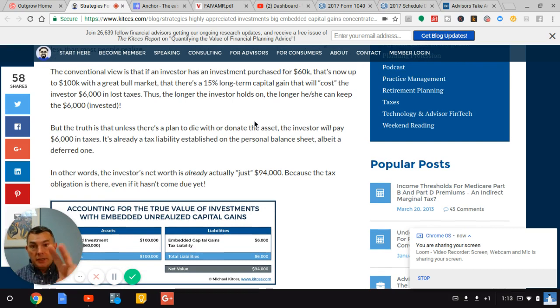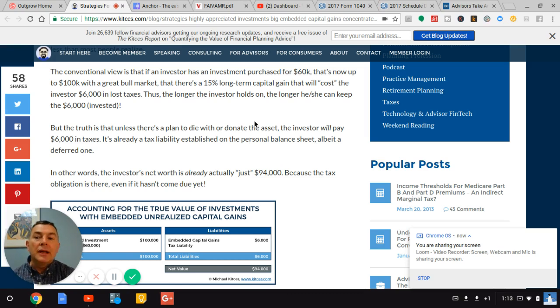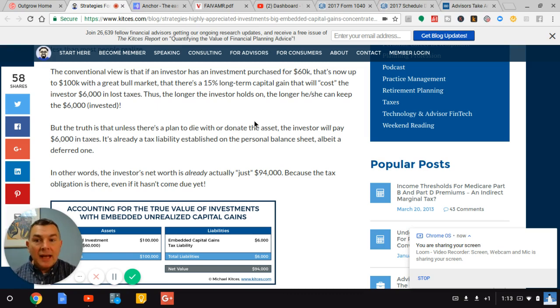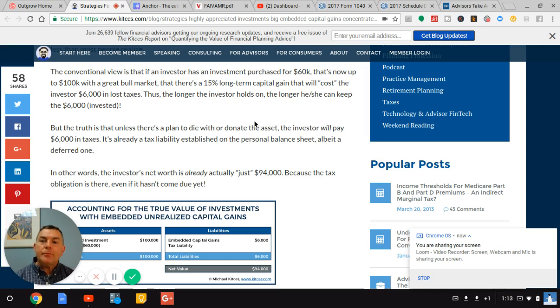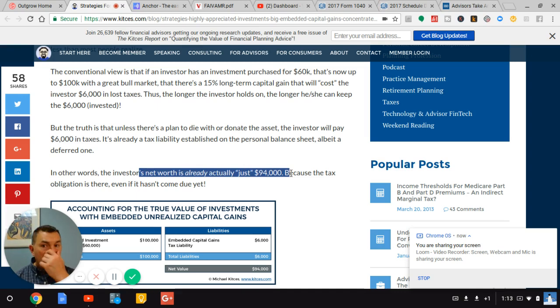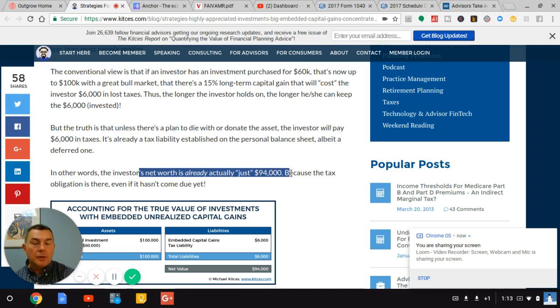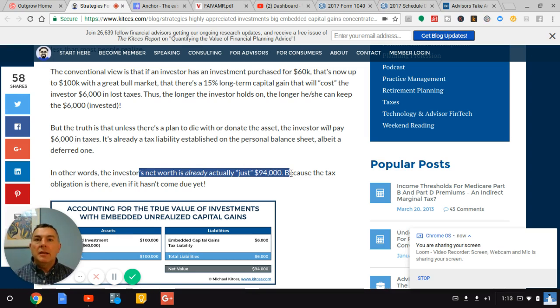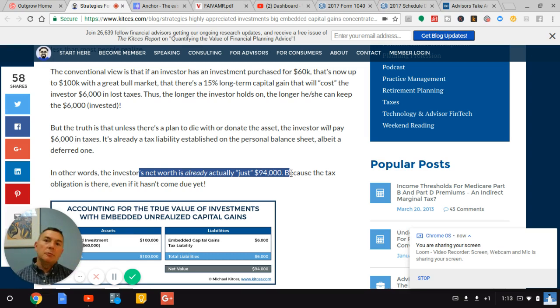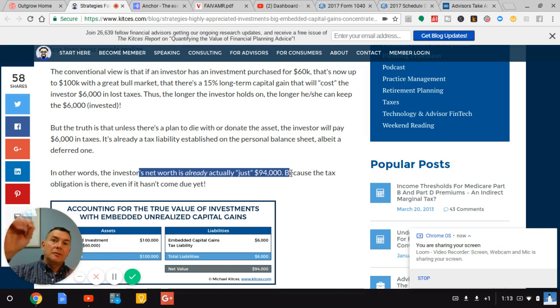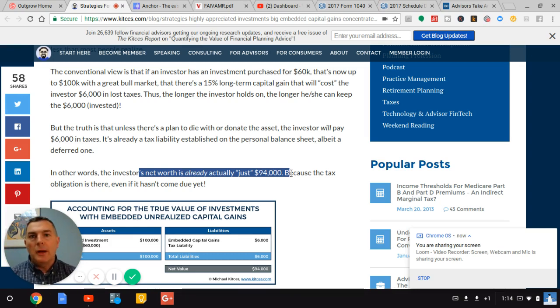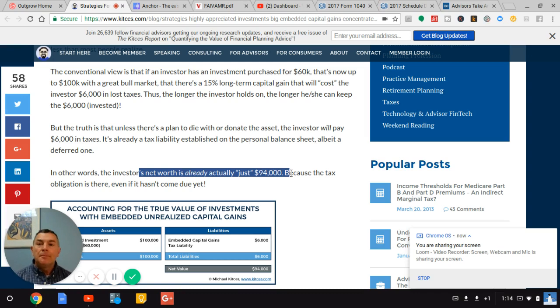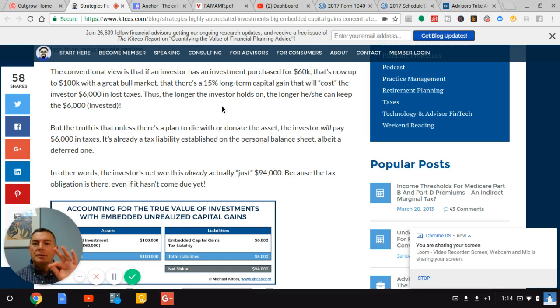So we call it double tax deferral. You're not only deferring taxes on the amount of money you gain, but you're deferring taxes on the tax that you pay on the gain, which can also go back into your account. That's the benefit of deferring capital gains. But here's what Kitces says. The truth is that unless there's a plan, and he talks about three, I talk about three, he talks about two ways to avoid the tax. Unless there's a plan to die or donate the asset, the investor will pay $6,000 of taxes. It's already a tax liability established on the personal balance sheet, albeit a deferred one.